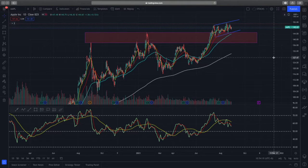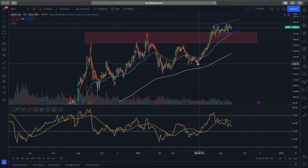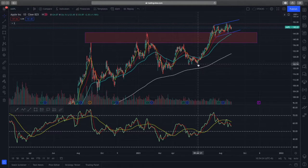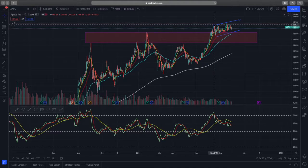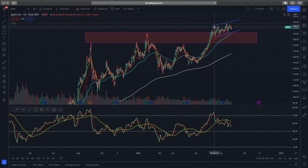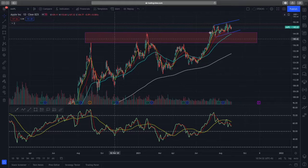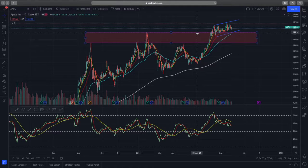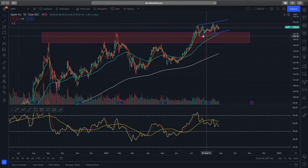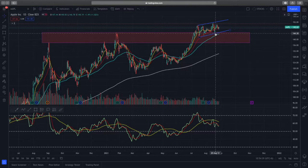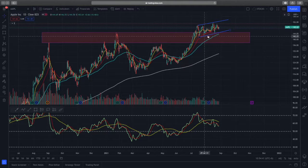Apple is on the daily time frame, currently trading at $148. It used to rally from a $123 base price all the way up to $150. It made a new high and broke the previous resistance, so that resistance is now the newly formed support — which has been retested three times with higher lows and buyers coming in to push prices higher.